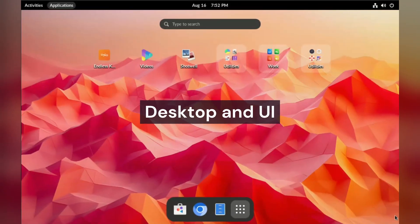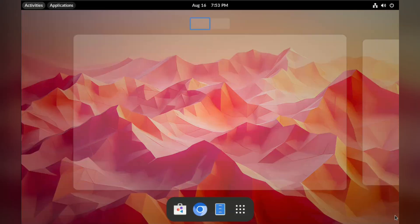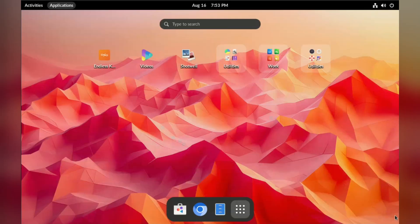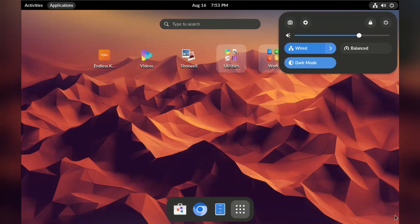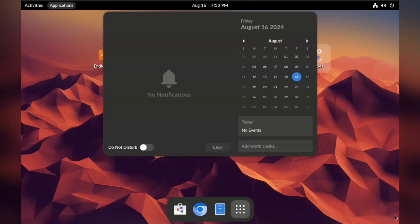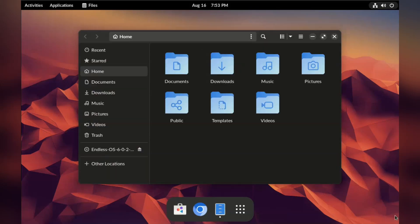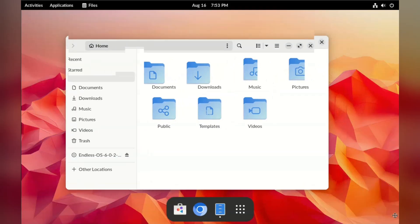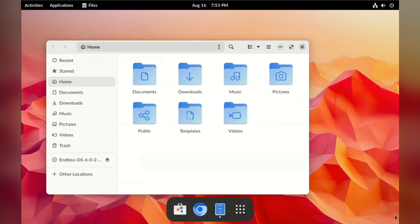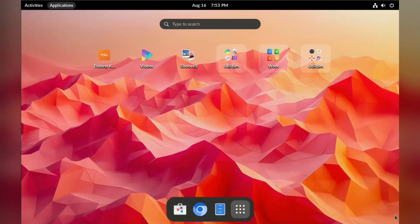So as a GNOME user, the first thing you notice is that Endless has added desktop tiles. It looks like the application menu is set to be open by default. And of course you have workspaces, except it's called Activities. The bottom panel, which is also not default GNOME, has Chromium, File Manager, and App Store. You also have the standard widgets at the top, with a light and dark mode toggle. Let's open the file manager — that looks like the standard GNOME files application. One thing that feels different is this always-open app menu. Normally you can right-click on the desktop to get the wallpaper and display menu, but because the application drawer is now essentially the desktop, that doesn't work.